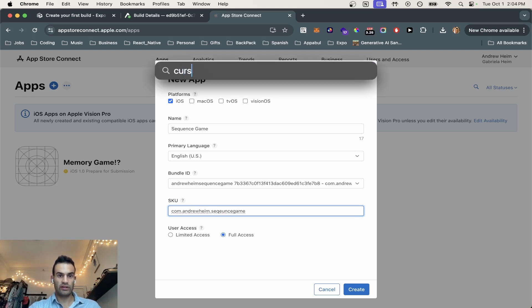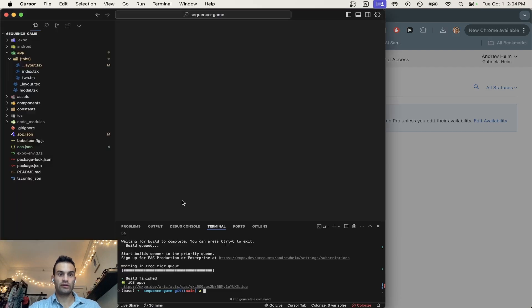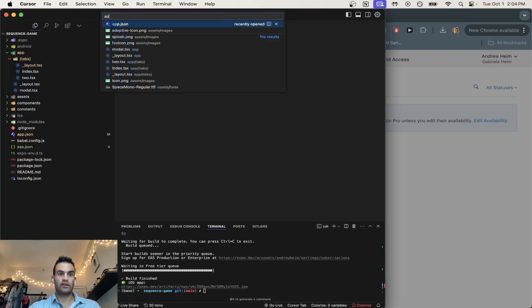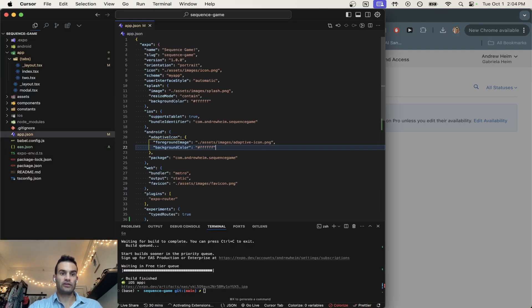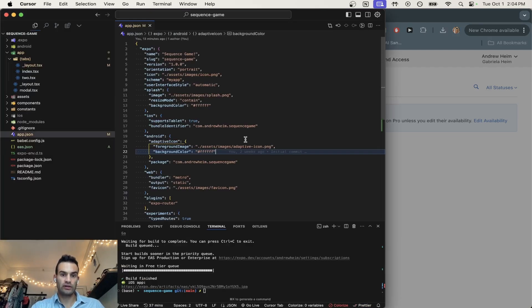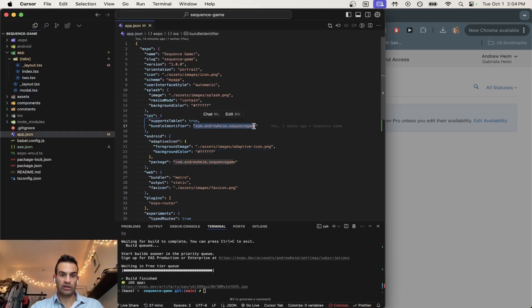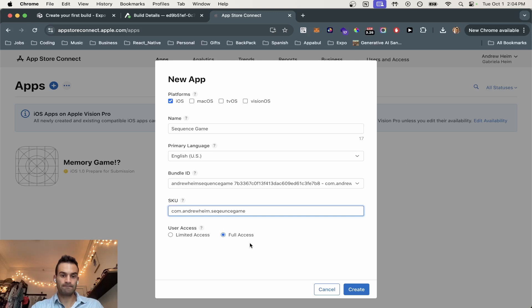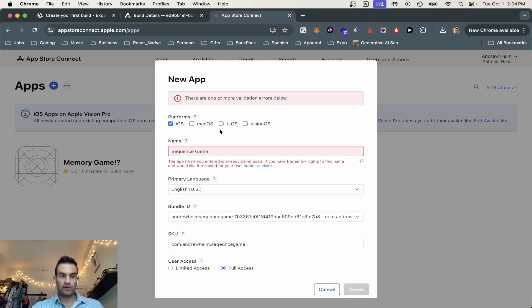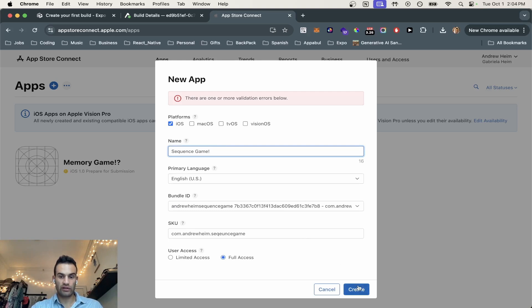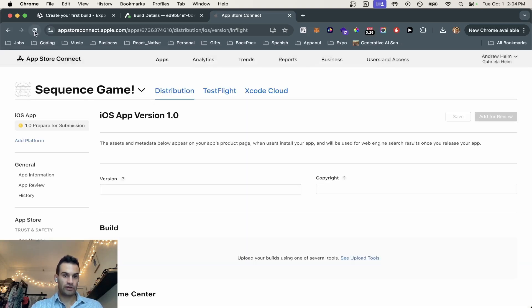And if you're wondering, it can also be found in your app.json right here. So this is just what I'm copying down right here. And then you hit create. Sequence game is already taken, so we're just going to throw an exclamation point at the end. Perfect.